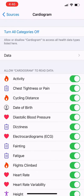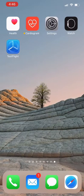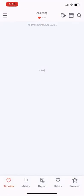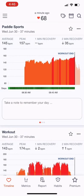Then you want to go back to Cardiogram and check if your data updates. In this case, it does look like your data has successfully updated, as the most recent data is from four minutes ago.